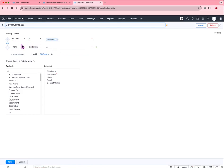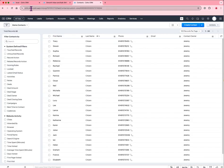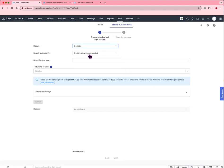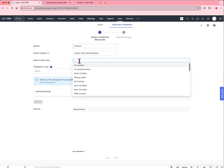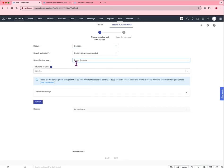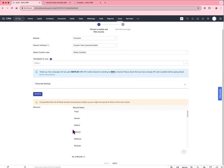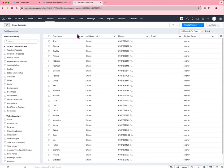You can see here we've got a custom view where it's got criteria to show only demo contacts. In the past you would have had to recreate those filters. Now I can go into the bulk SMS screen, I choose the custom view method of searching and then I simply select the demo contacts view and it will pick up exactly the same contacts as are visible in this screen here.